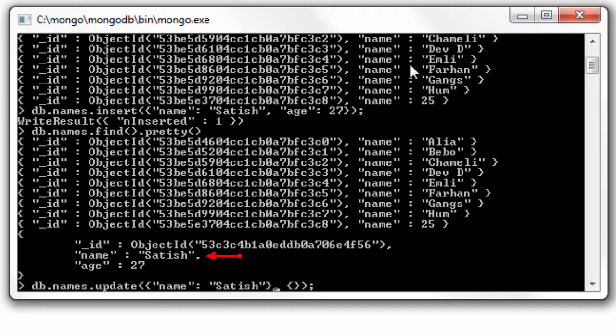So where name is satish, I'll update the field age from 27 to 28.